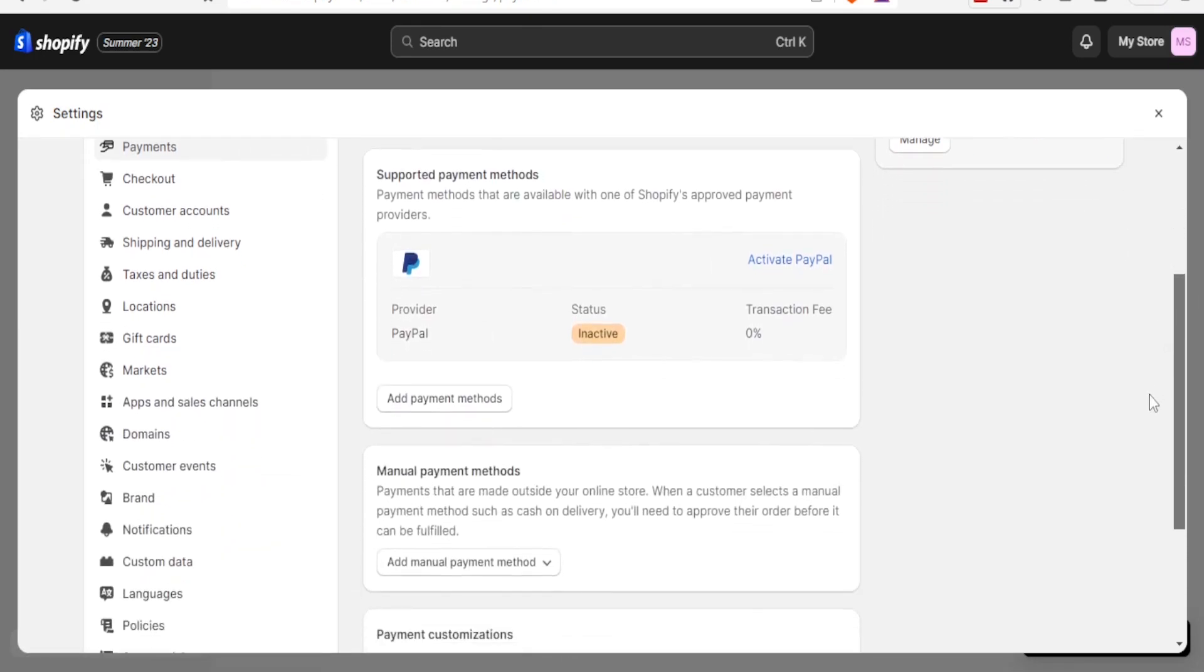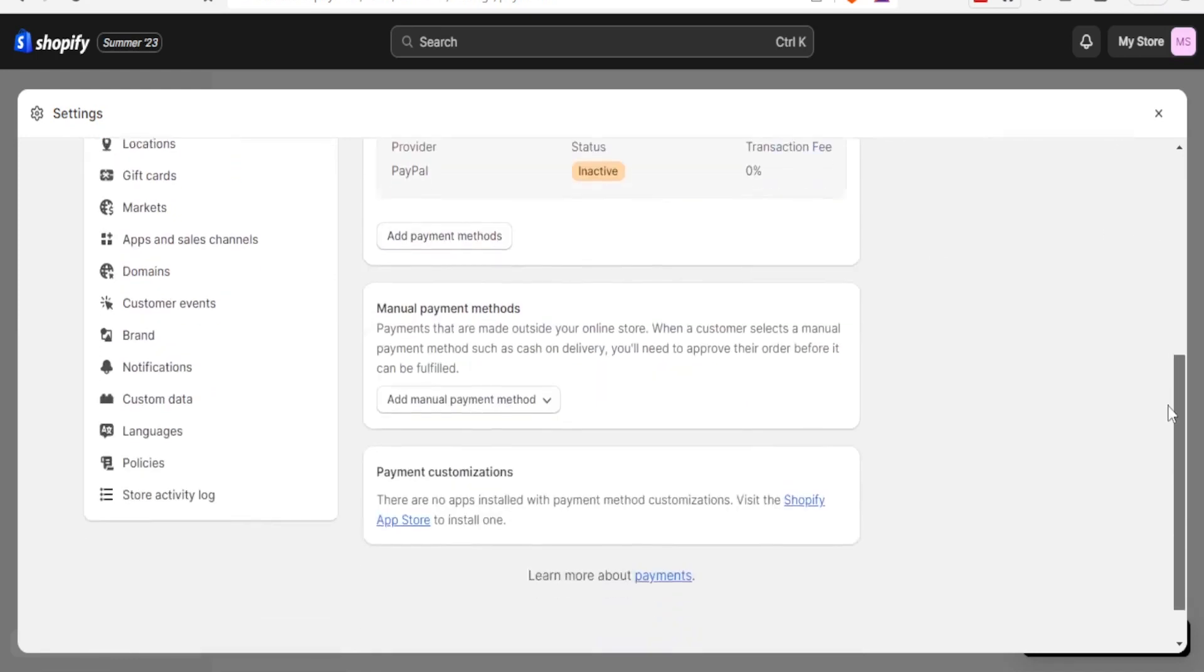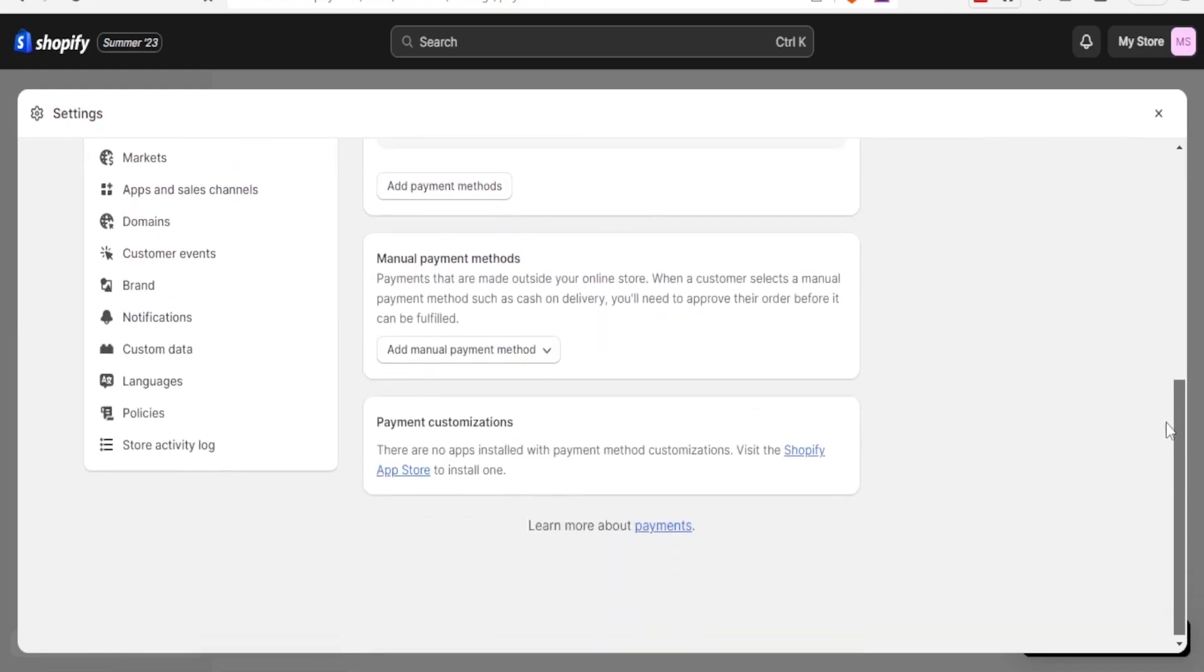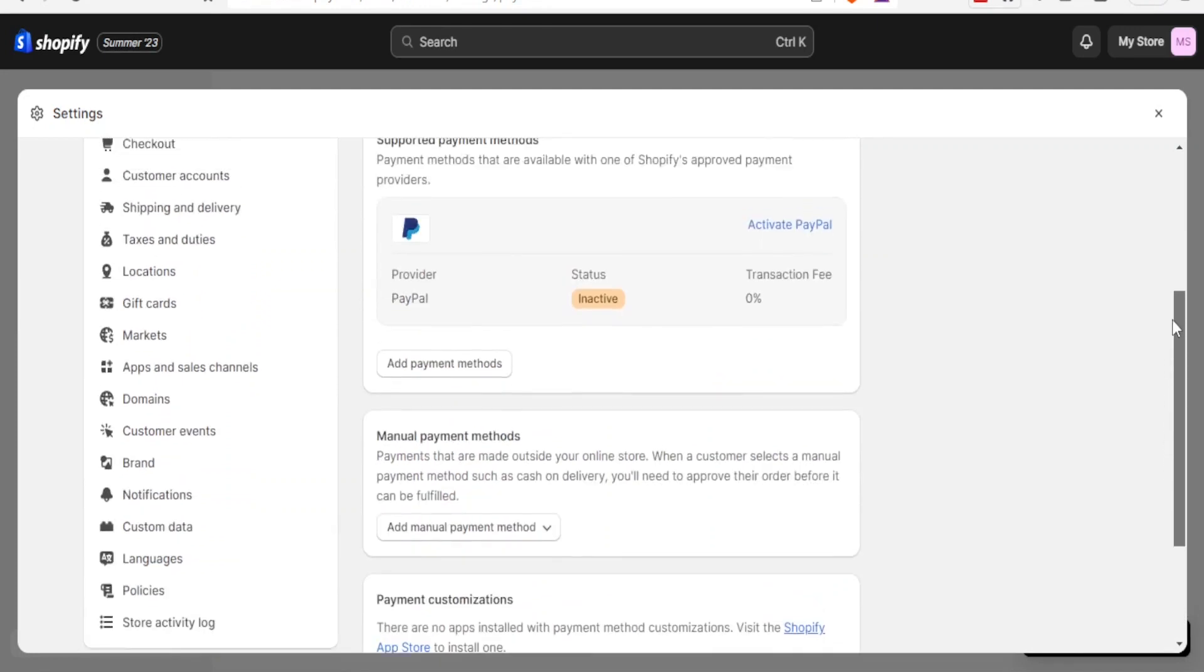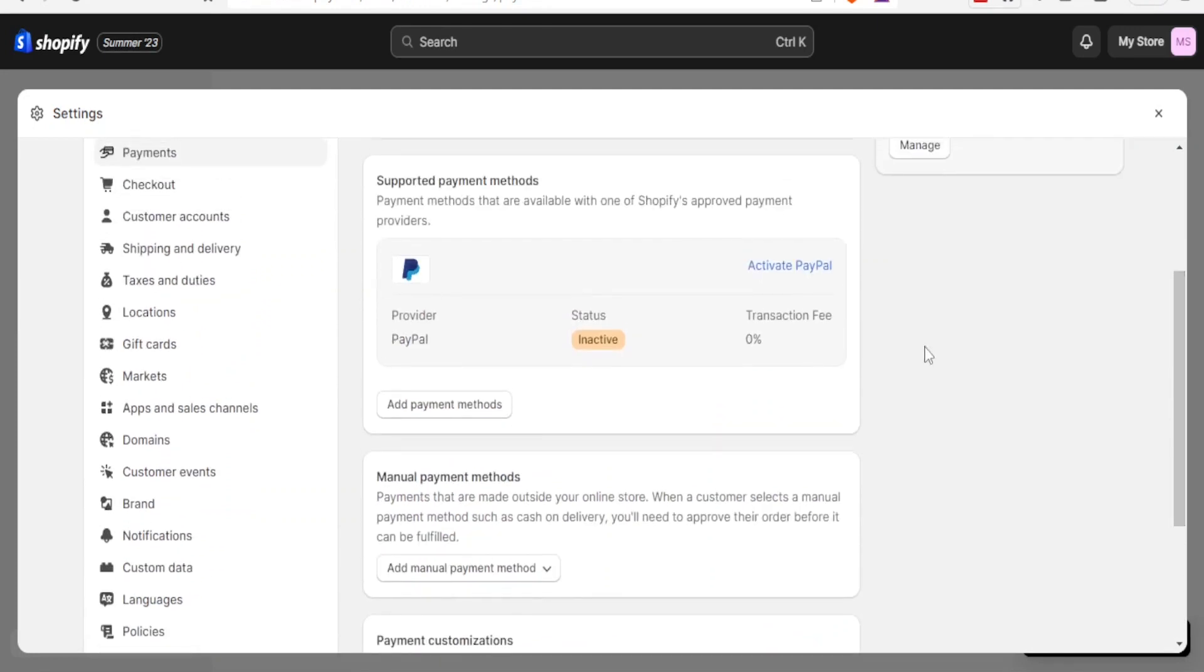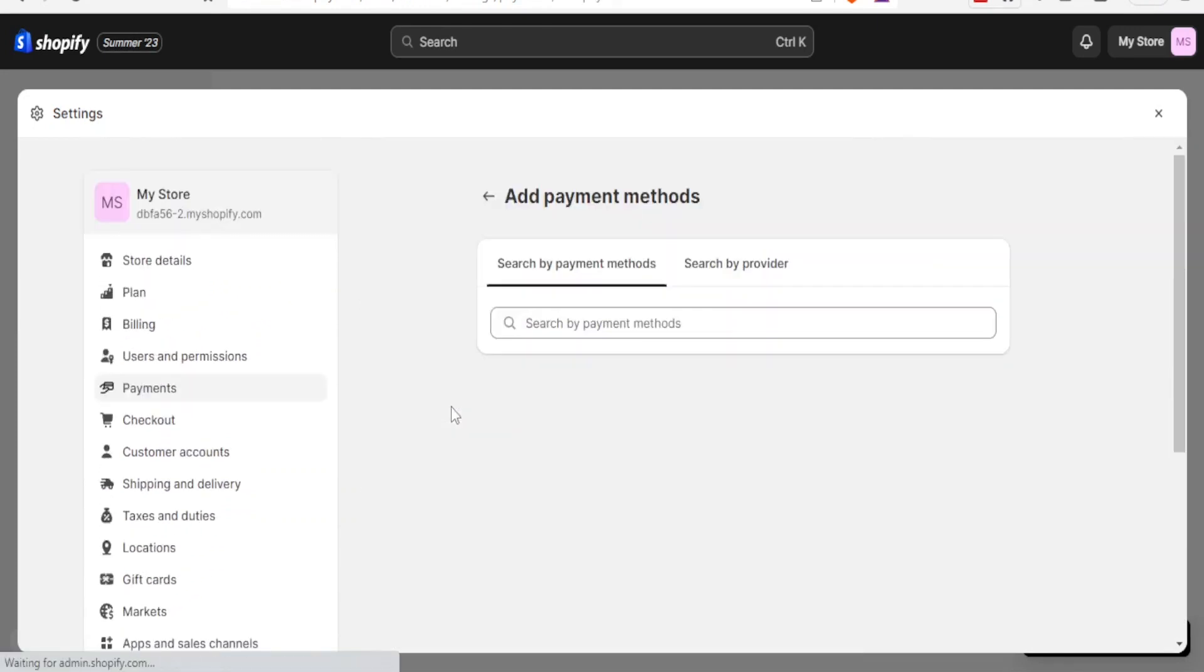And that's what we want to do—we want to add Payoneer as a payment method to our Shopify. So you click on add payment method, and you notice currently here, search by payment methods, nothing is provided here.